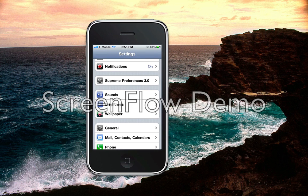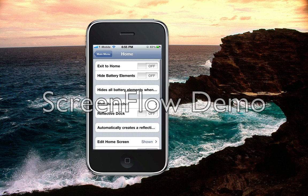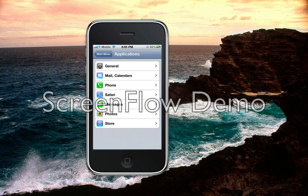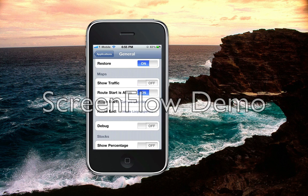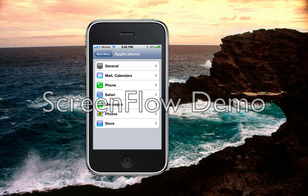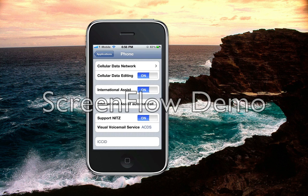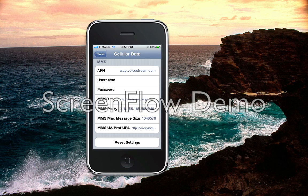Once you have it available, go to Applications, then General, and then cellular data network right here. You need to go to Phone, then Cellular Data Network, and just enter your settings right here. It will do the same thing.